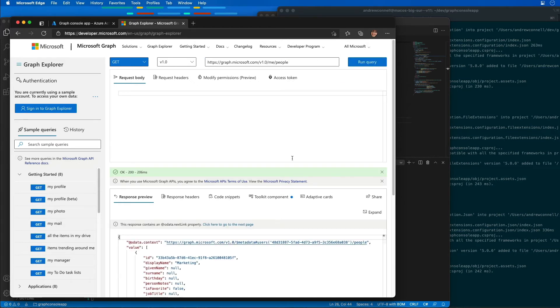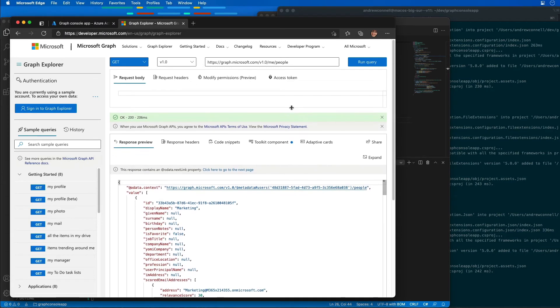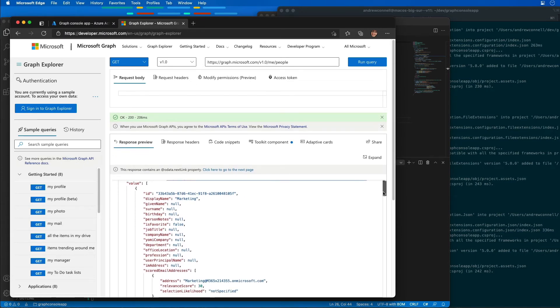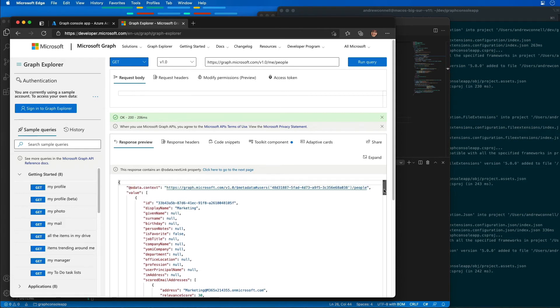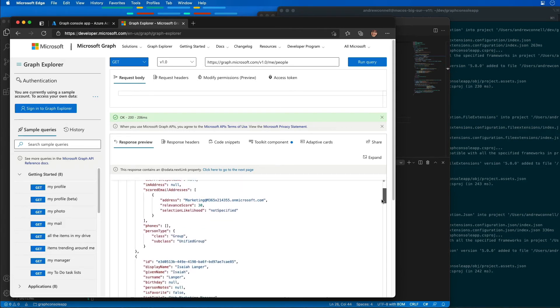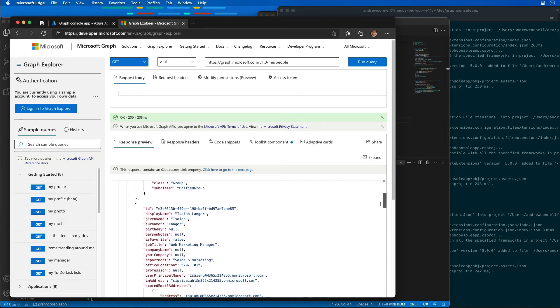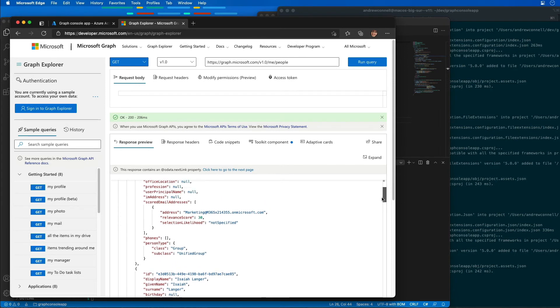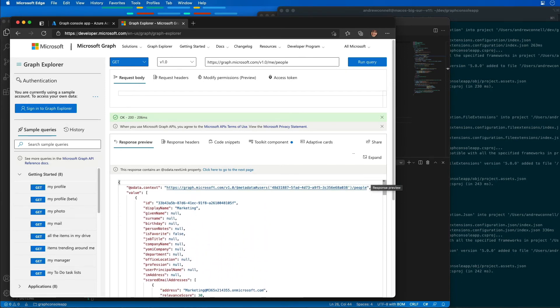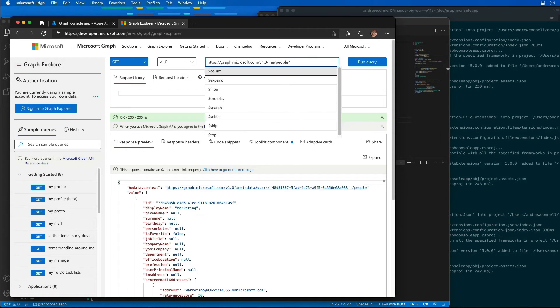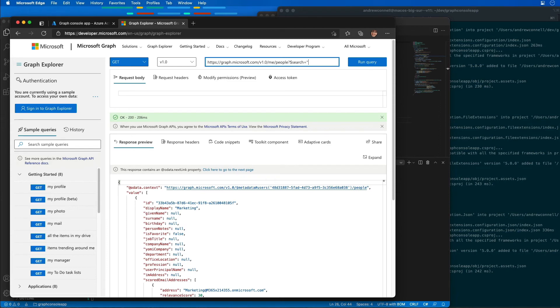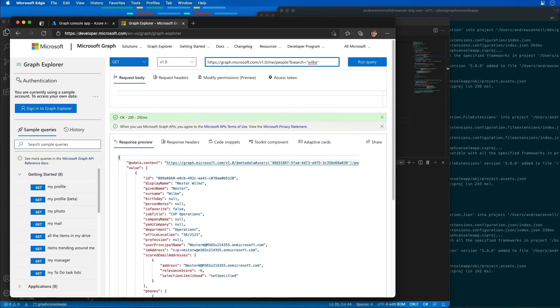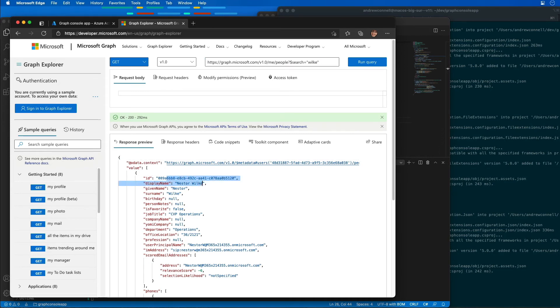Just to give you more room to see this, we're going to see the results of all the people that I'm associated with coming from the Microsoft Graph. Now I can also search for a specific person. So what I'll do now is on the query string, I'm going to add in a search command, and I'm going to search where people's last name starts with W-I-L-K-E, or I'm searching for that string. Notice here that it's finding a user with that specific name.